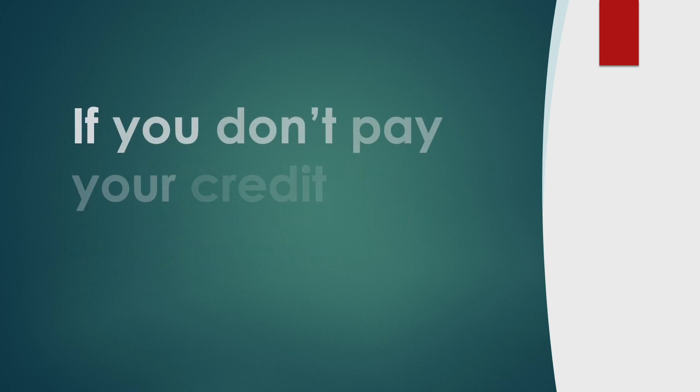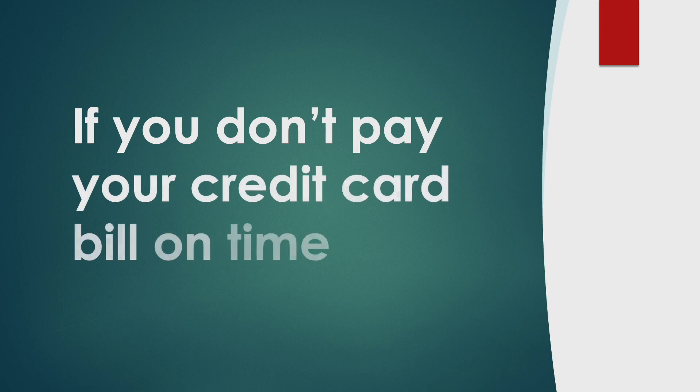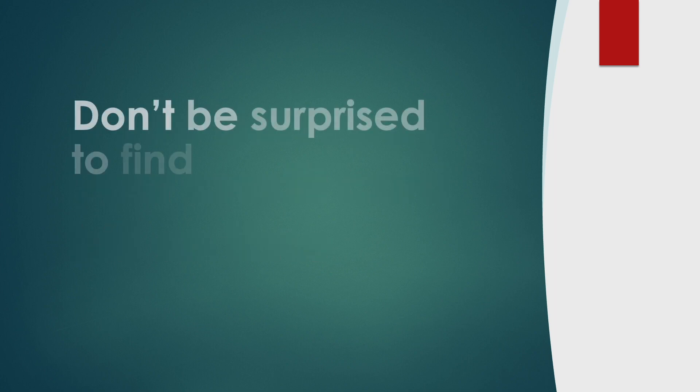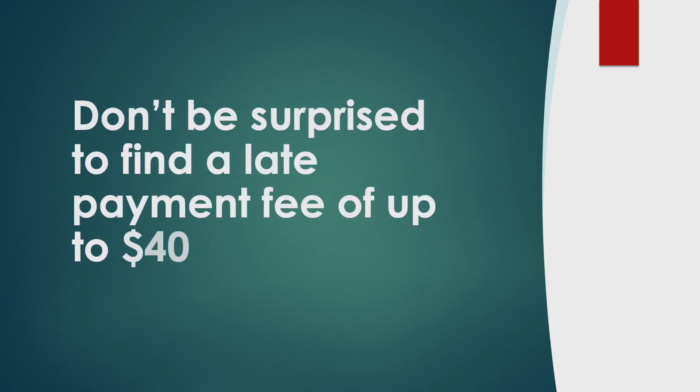If you don't pay your credit card bill on time, don't be surprised to find a late payment fee of up to $40.